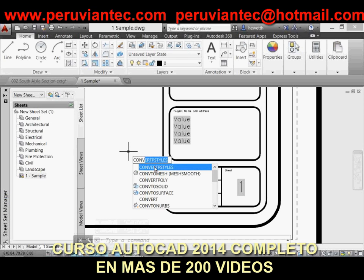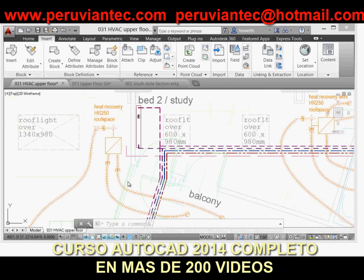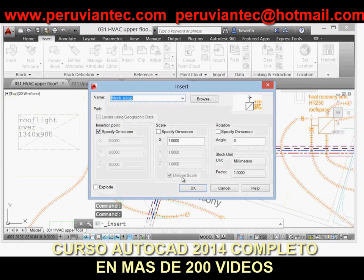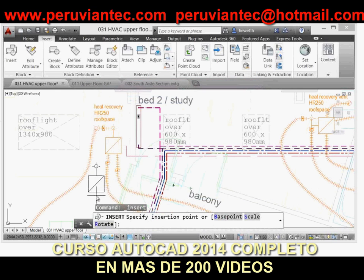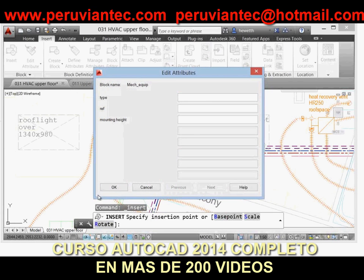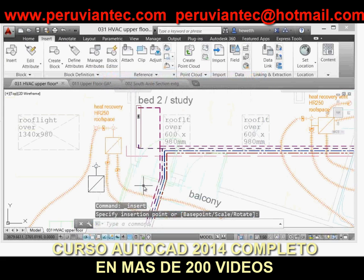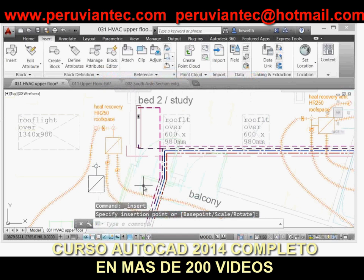Single line text is also more efficient in AutoCAD 2014. Now, when you use single line text and specify a justification — for example, middle center — it maintains that justification for subsequent entries of text, so that next time you come back and use the command, it still has that same justification.